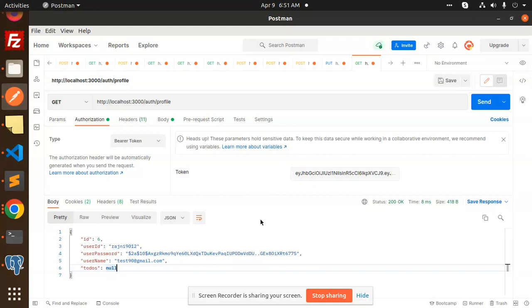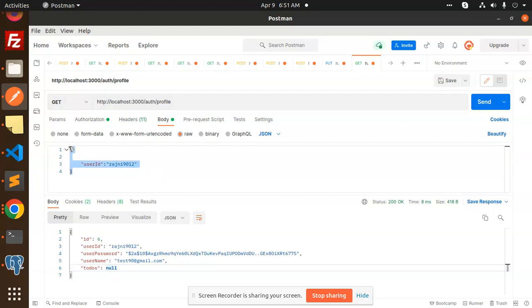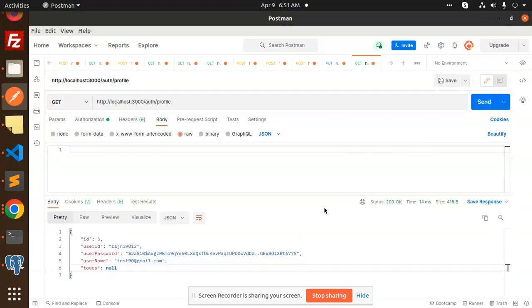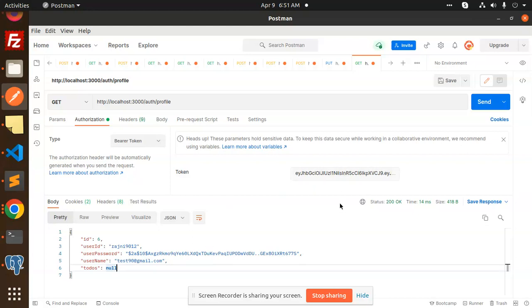Here you can see that I have used the previous token. You need to add the token here, and in the body part, this is not required because it's a GET request. Just remove this and send it. You can see that with the help of just the token I have added, I am able to retrieve the profile information. This is the use of the token - that we can retrieve any information.